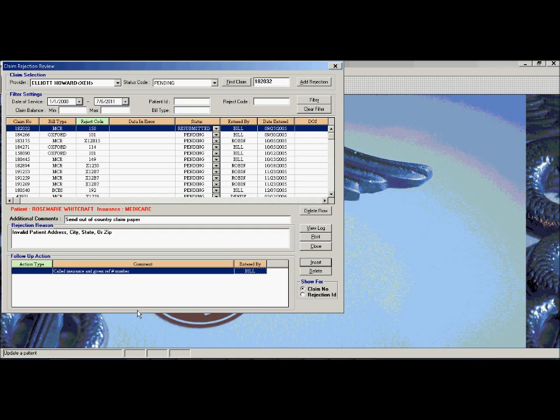Claim rejections can get entered into the system in multiple ways. A user can enter them. They can be entered from rejections from our clearinghouse, as well as from the electronic auto posting, which leads us to our fourth section.